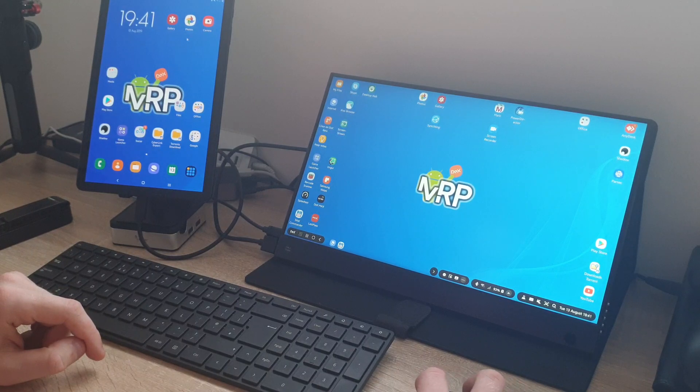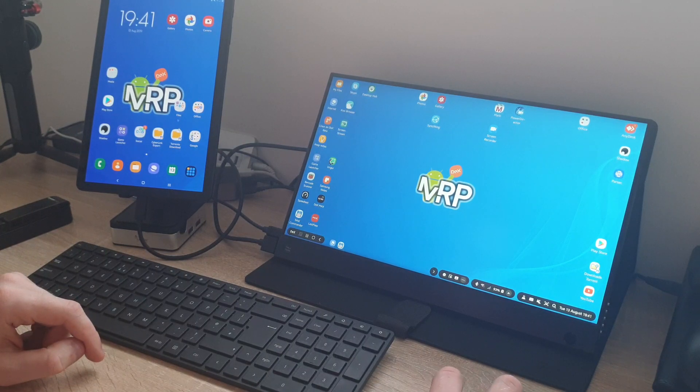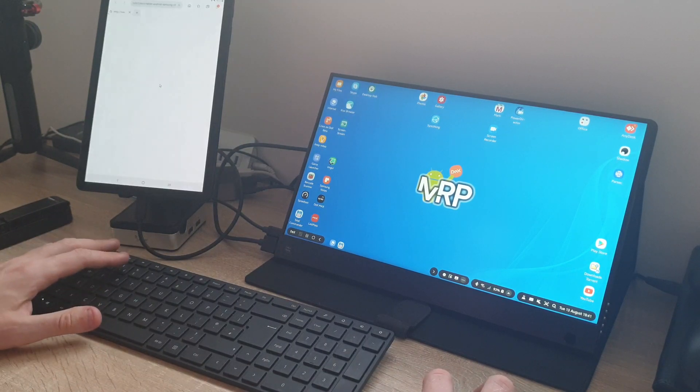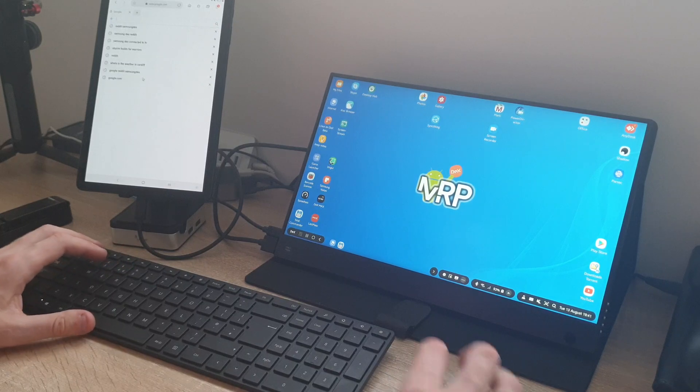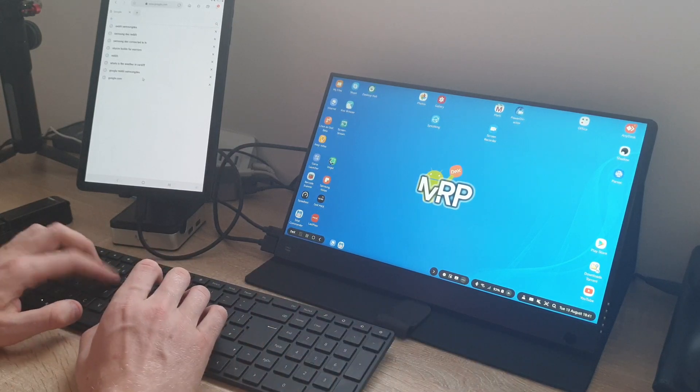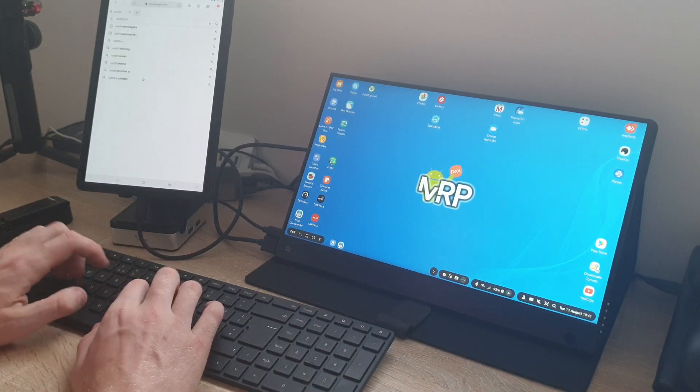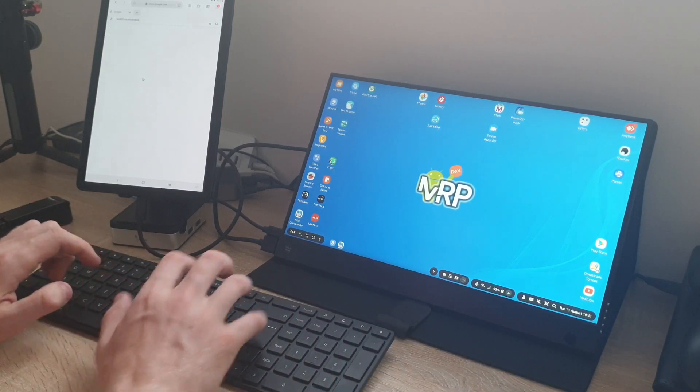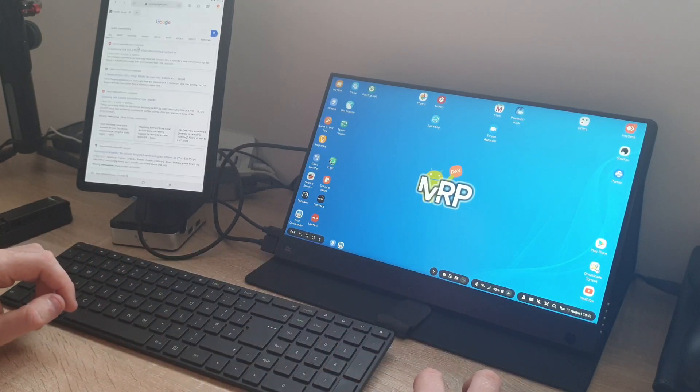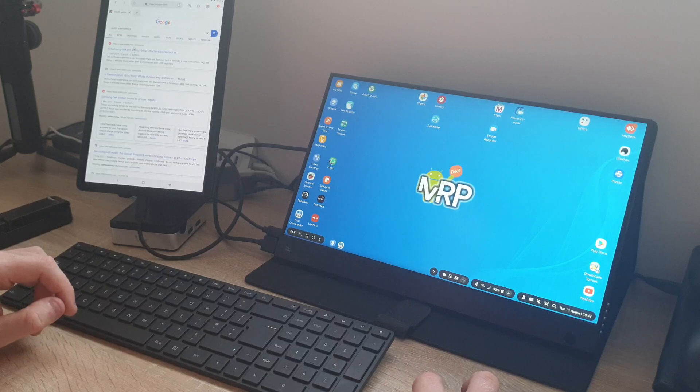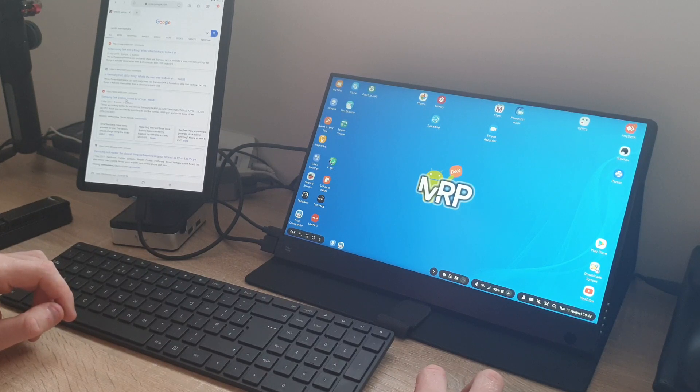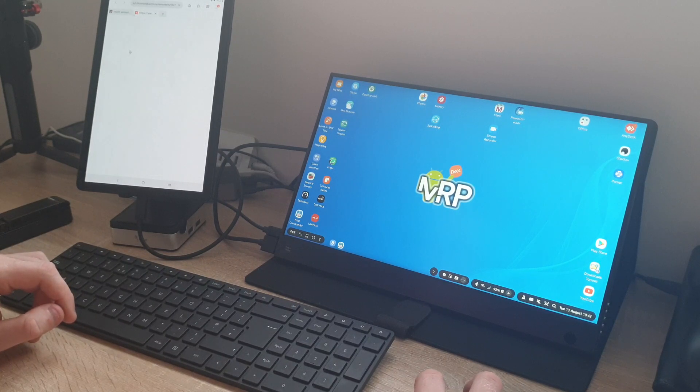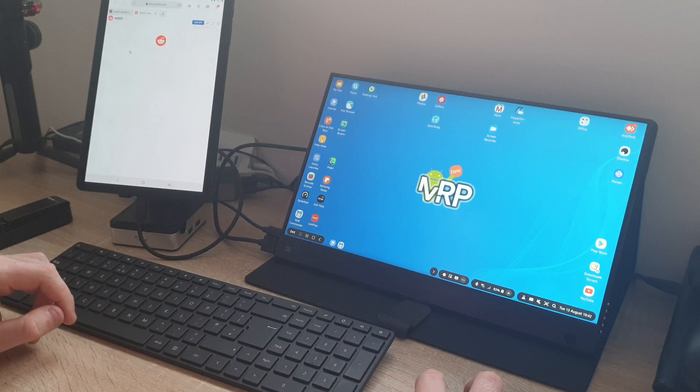Close that, and now if I slide the mouse pointer across, it appears on the tablet. So right now I can actually go on the tablet, open up a page, and let's say Google and search for Reddit Samsung DeX.